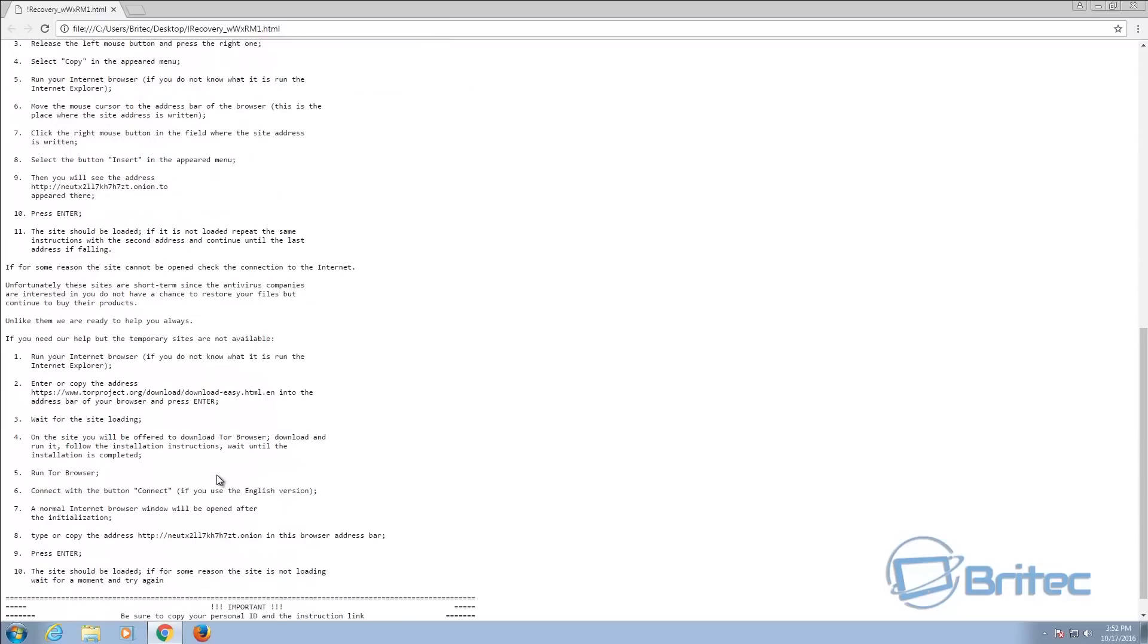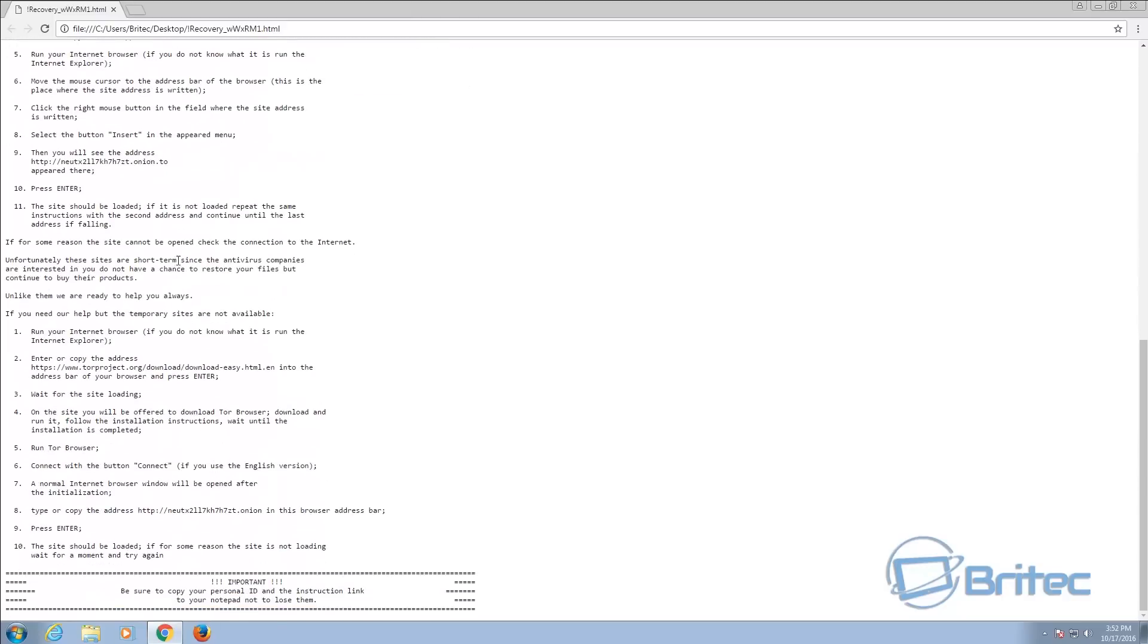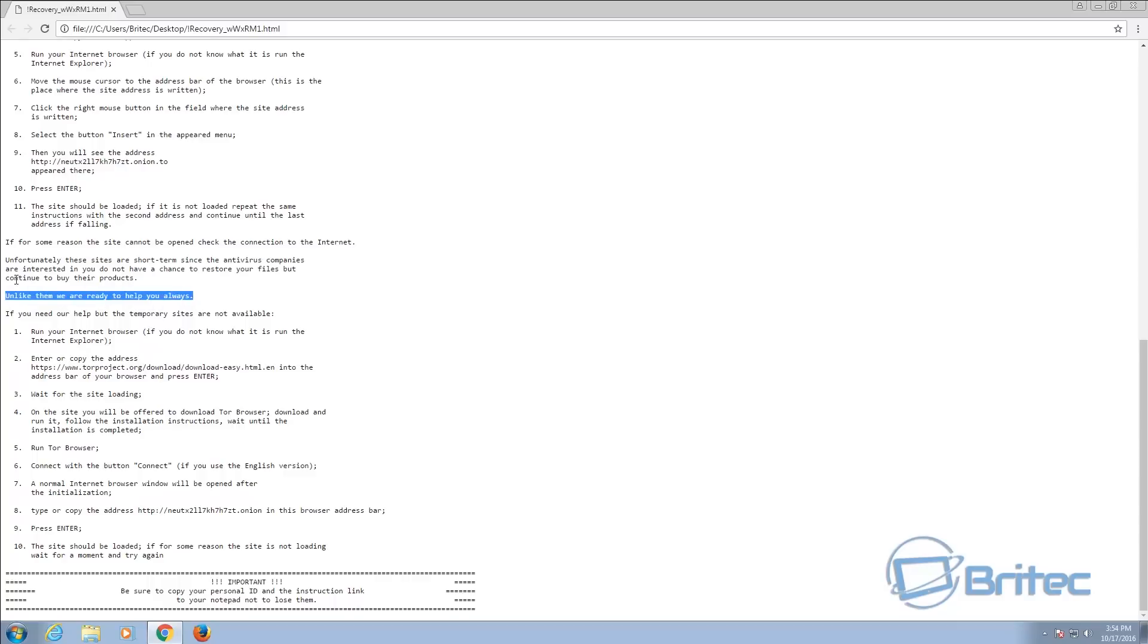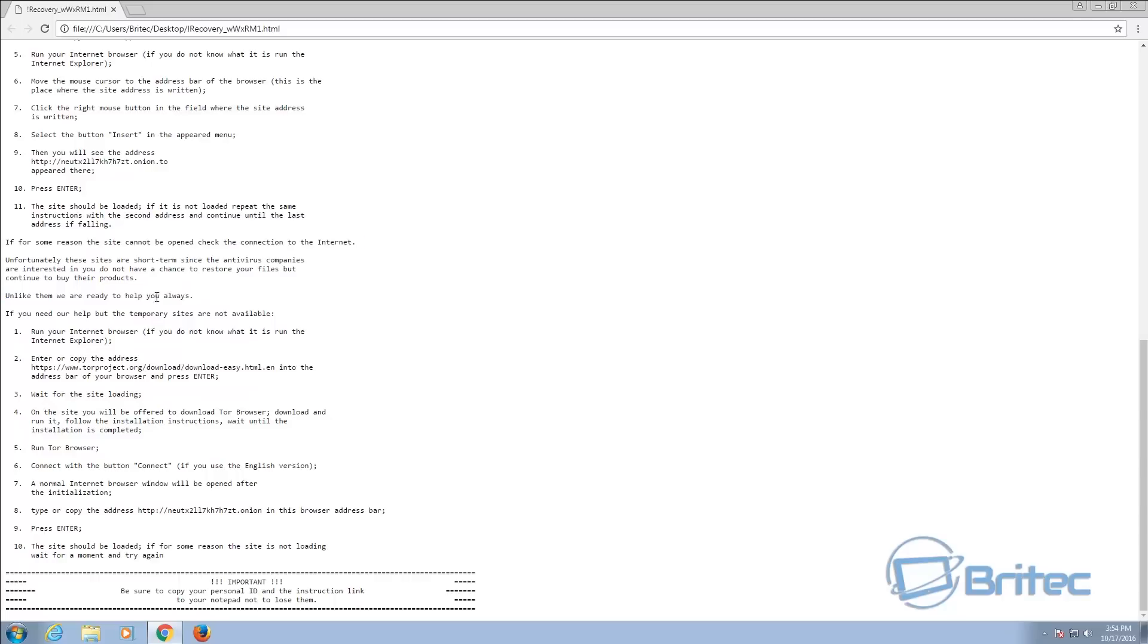So they're trying to guilt you into the pain. You can see here they've given you a big large key. This key will change for every person that gets infected with this. And then they also want you to go to one of these websites to pay for your data back. But first if you come all the way down here, it does say if for some reason the site cannot be opened to check your internet connection. And it also says unfortunately these sites are short-term since the antivirus companies are interested in you not having the chance to restore your files.